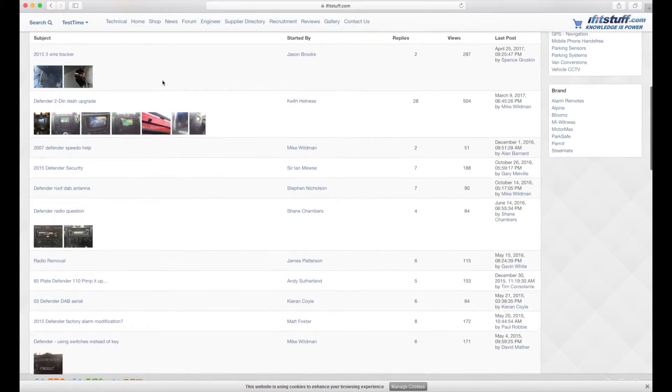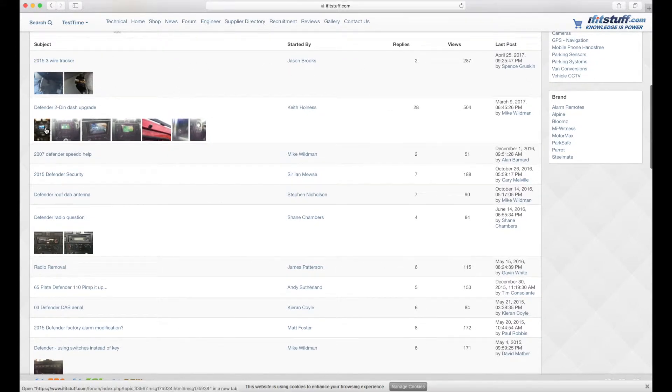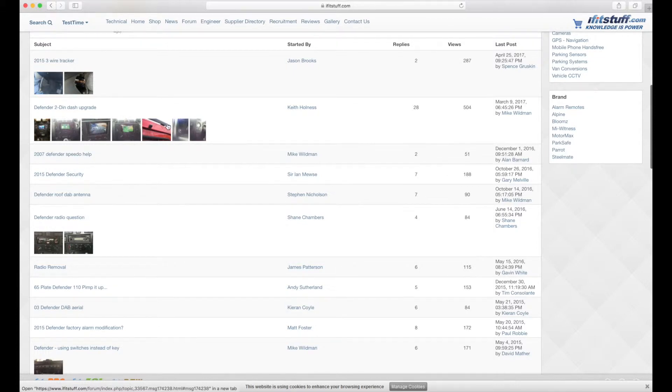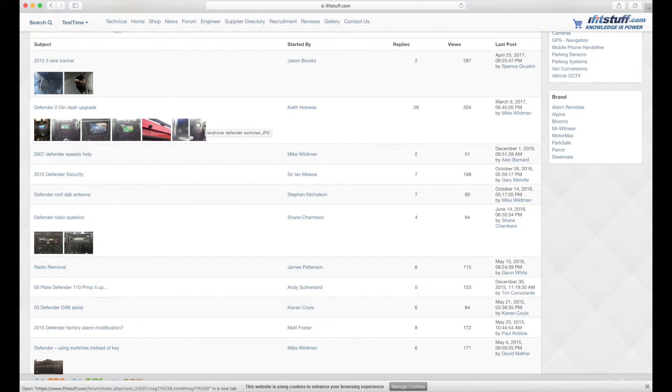Here are the Land Rover Defender forum results and we're laying them out in an easier to look at way. So we're actually containing all the images that have been attached within the topic through all the different posts. So you can see straight away whether or not this is going to be an interesting topic for you to look at and worth your time looking at.